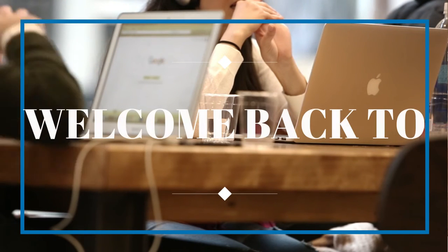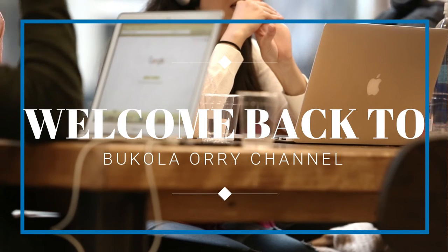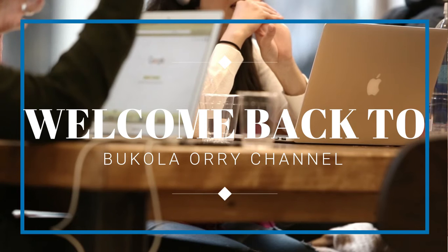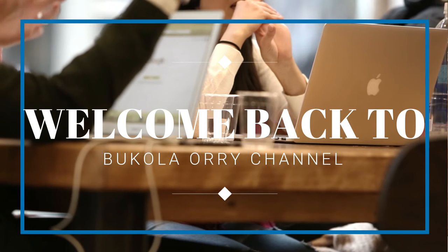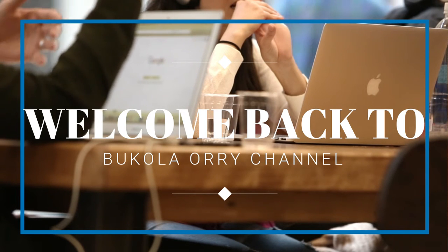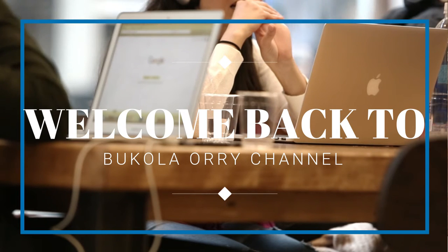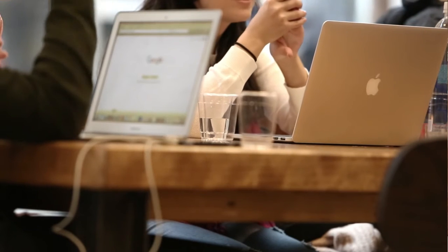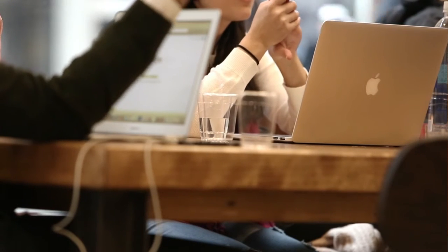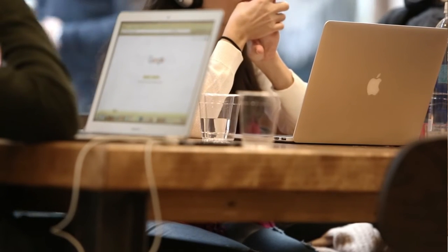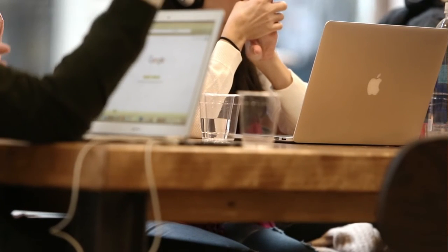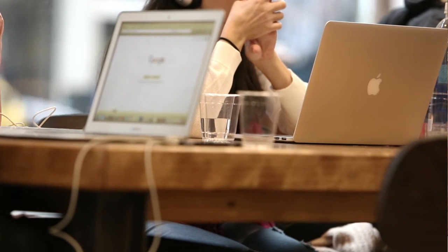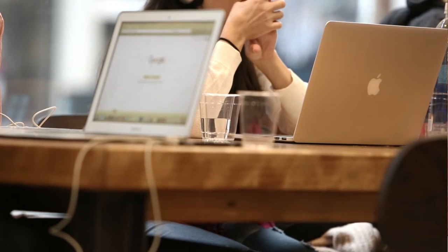Hi everyone, welcome back to my channel. If you are new here, my name is Bukola. In today's video, I will be showing you a simple tutorial. Someone sent me an email asking how he can change his SPID email address.